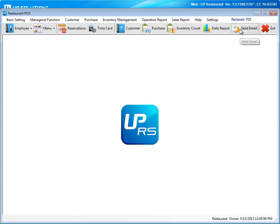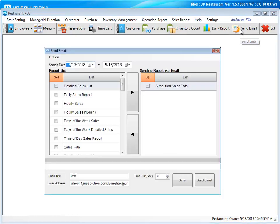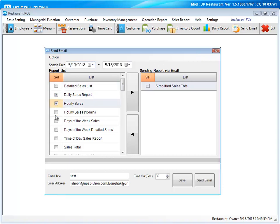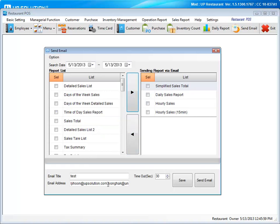And to make viewing those reports a breeze, just go to the Send Email tab. You're able to select the reports that you would like to see, enter an email, and you're all set to get them sent to you.